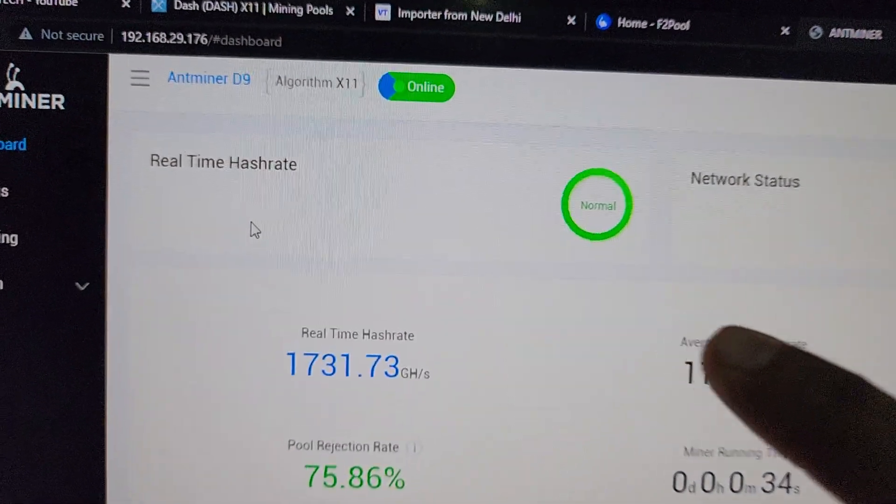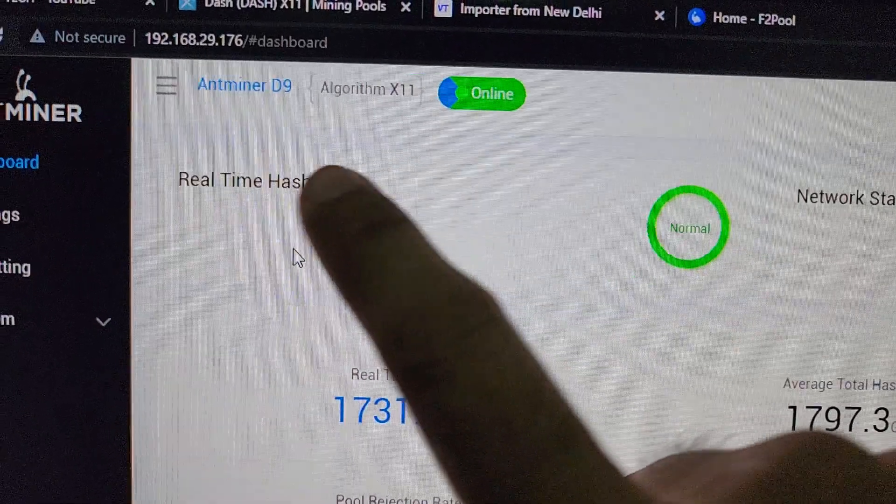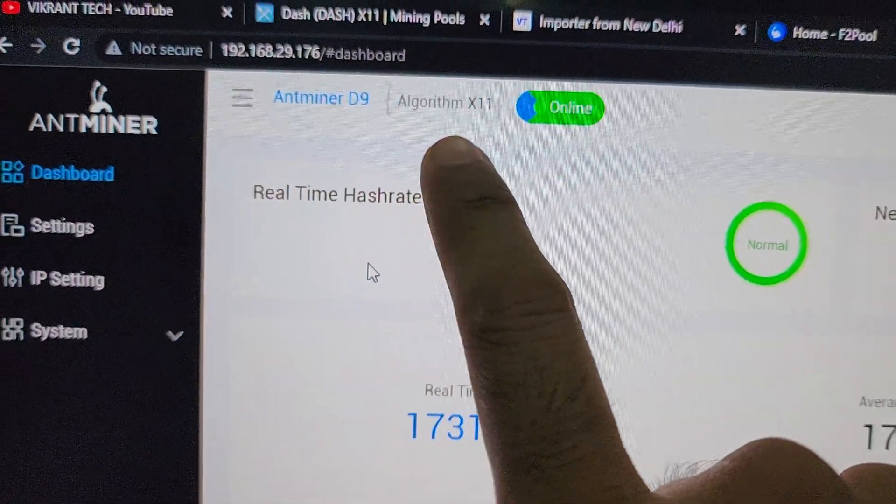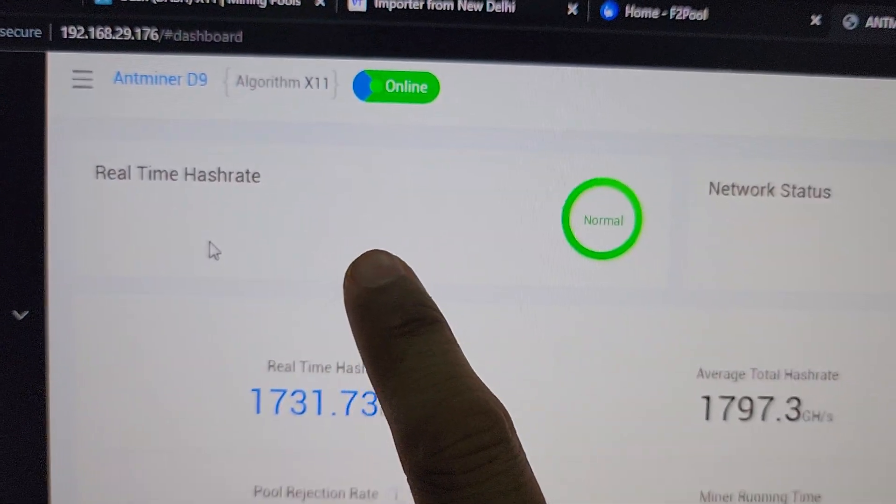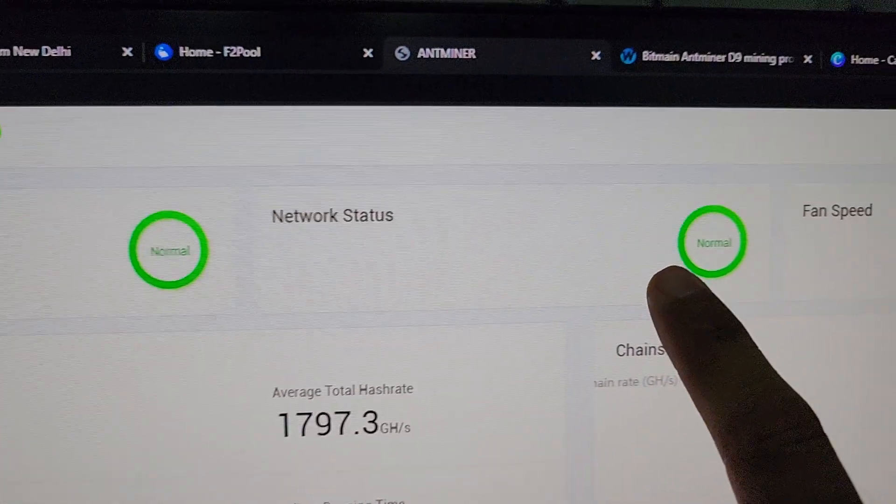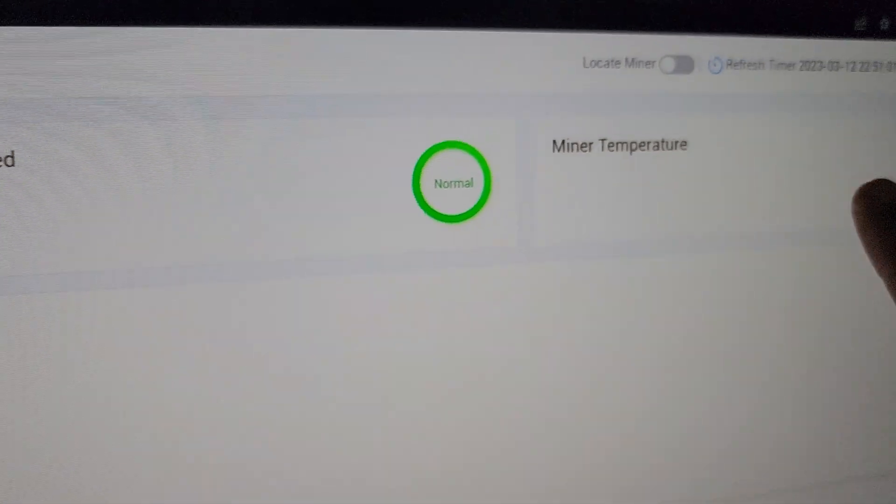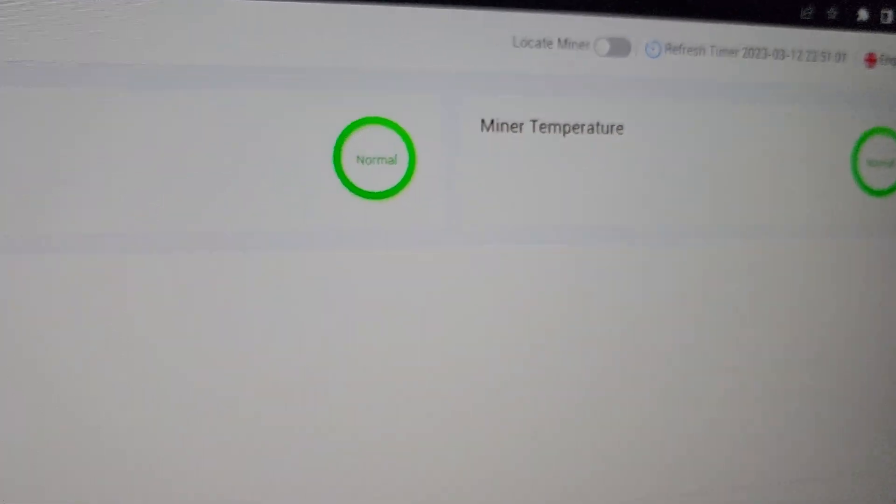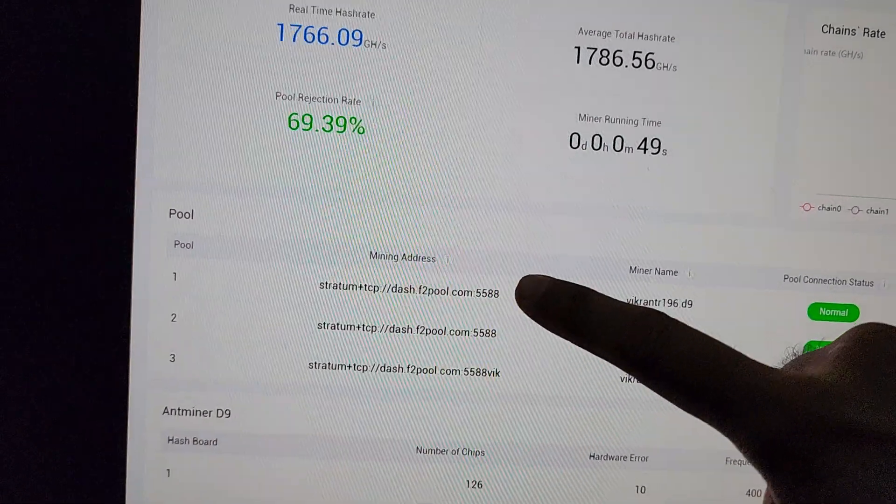Let me explain from the top one by one. This Antminer D9 working on X11 algorithm. Real-time hash rate is normal, network status is normal, fan speed is normal, and miner temperature is normal.